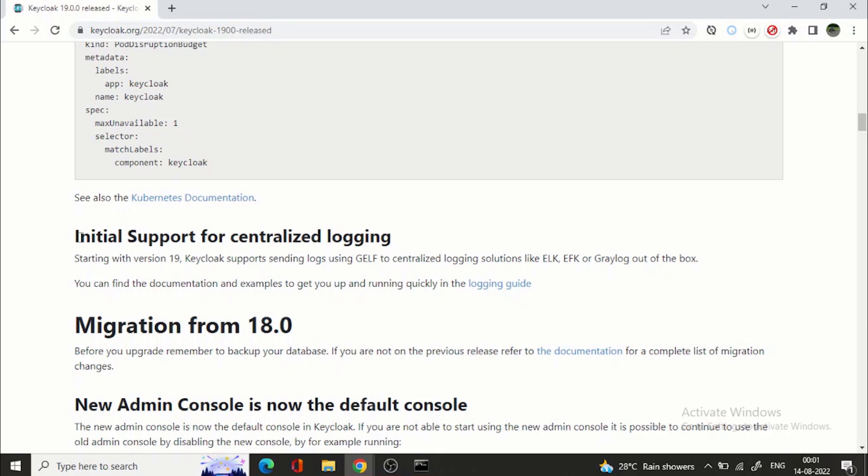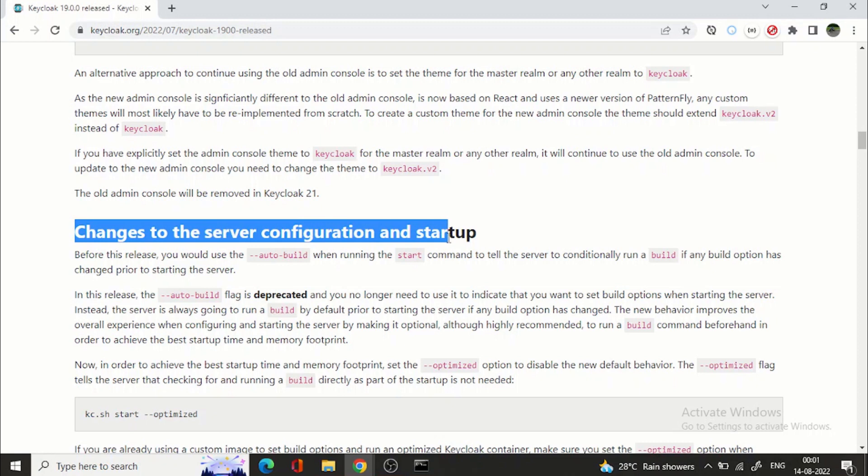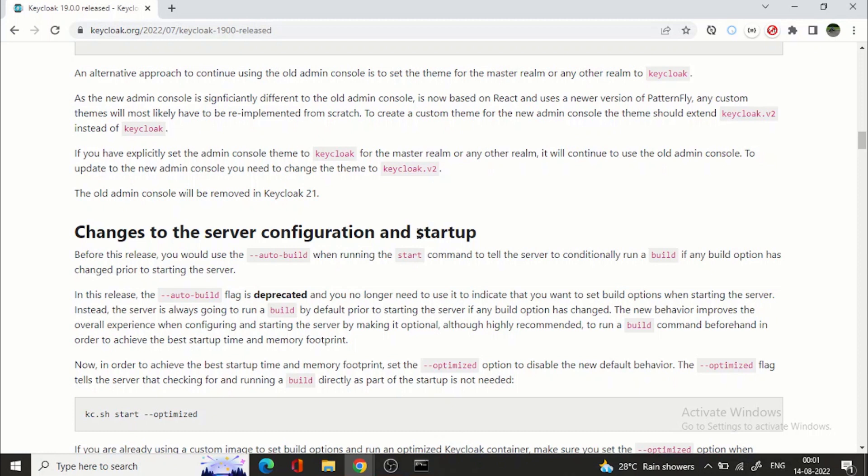Then again another good thing added from keycloak 19 onwards is the support for centralized logging. So keycloak will support sending logs to ELK stack, EFK or Graylog. This is one good feature.